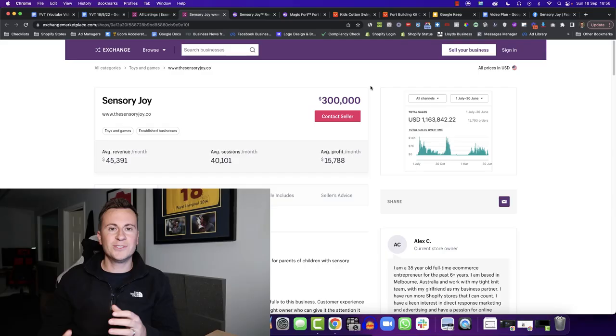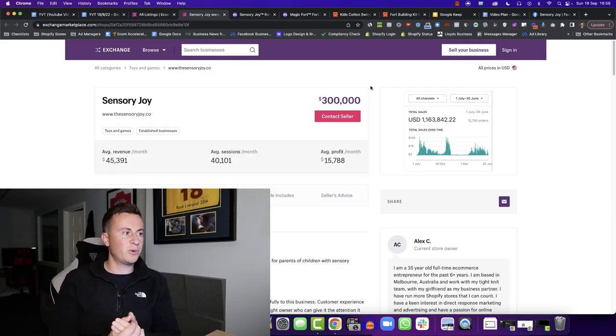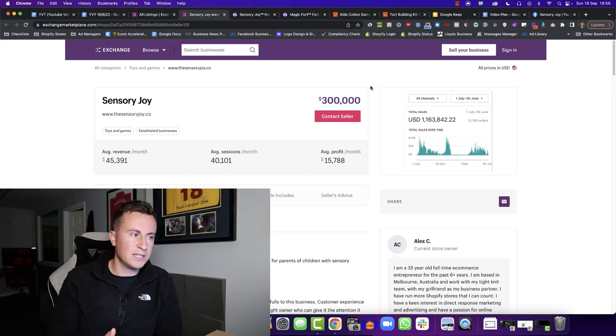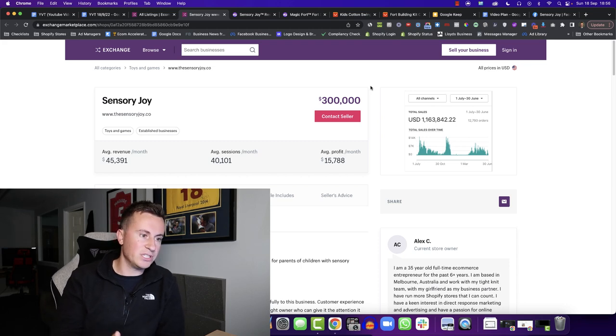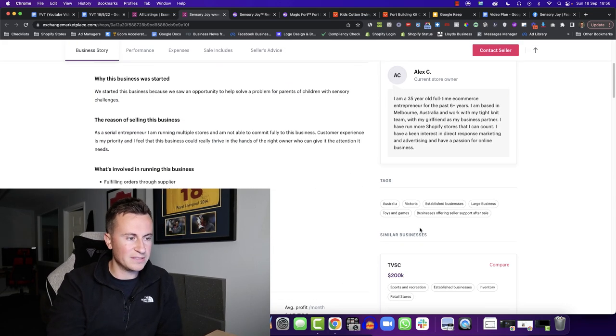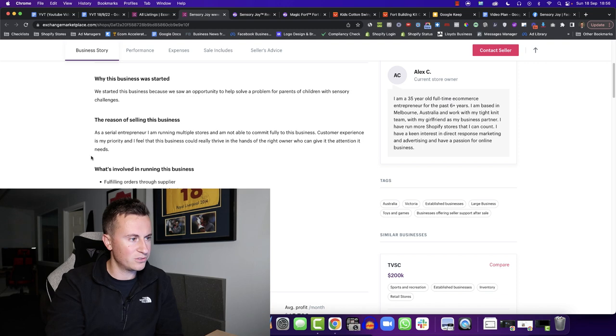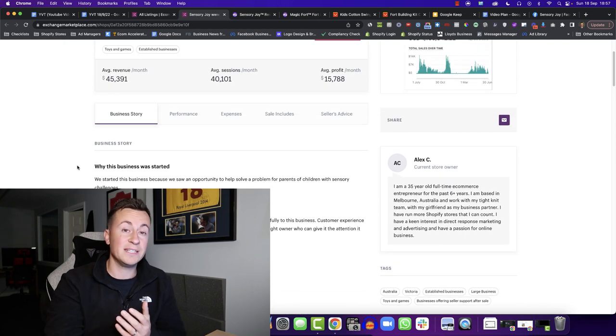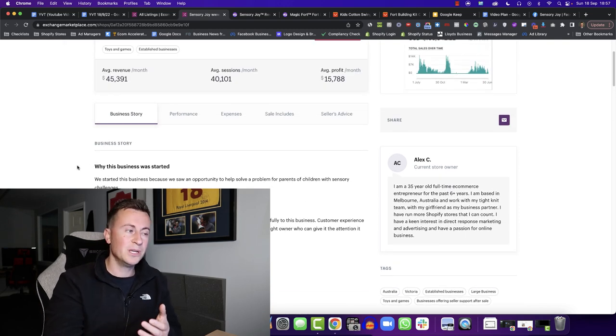In this video, I'm going to show you all three of those things behind a proven million dollar Shopify store. So the Shopify store in question is called Sensory Joy, sensoryjoy.co. It's an Australian business, if I'm not mistaken. It is indeed an Australian business and they are indeed a dropshipping business too.